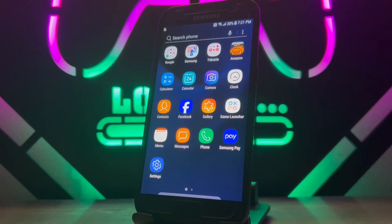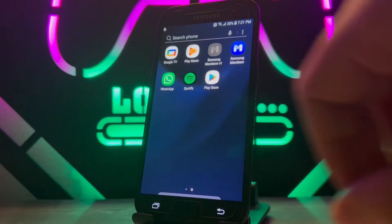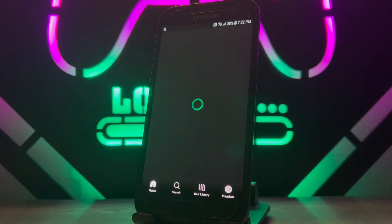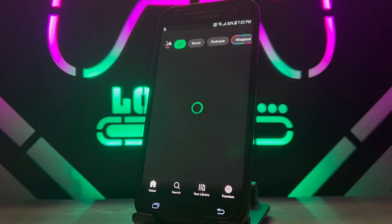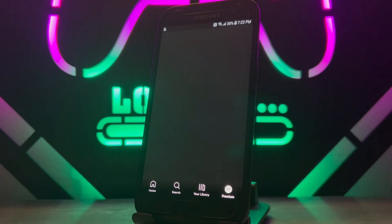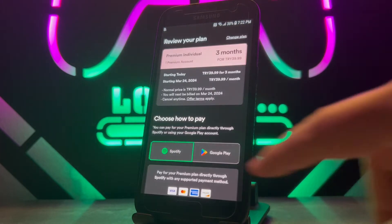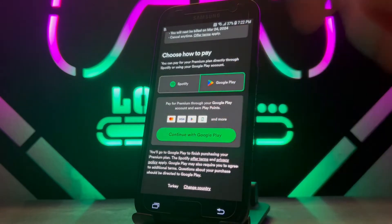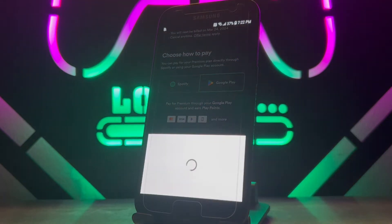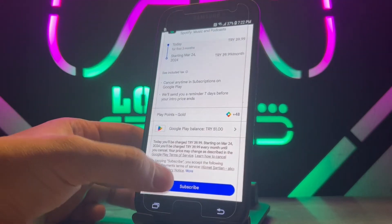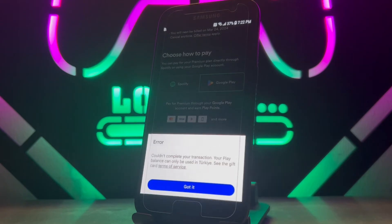Hello my friends, welcome back to another video of Tech Cover. Today in this video I face a problem on my Google Play payment. When I want to subscribe to Spotify Premium membership with my Google Play credit, I get an error that I cannot use my balance in my country. Let me show you what it looks like — when I choose Google Play and click on 'Continue with Google Play,' then click 'Subscribe,' you can see the error I just talked about.